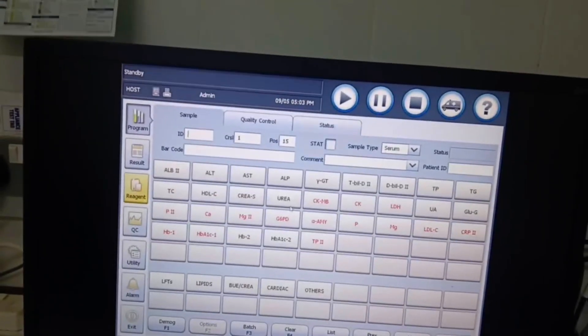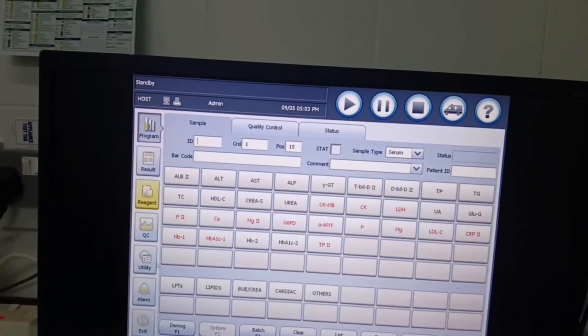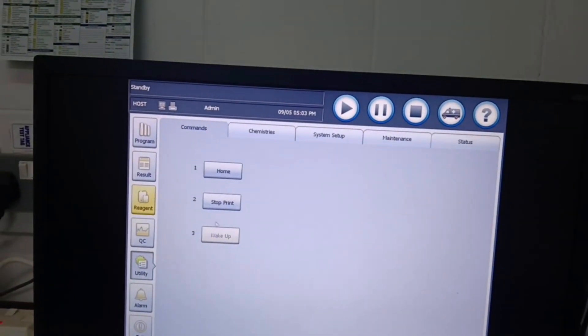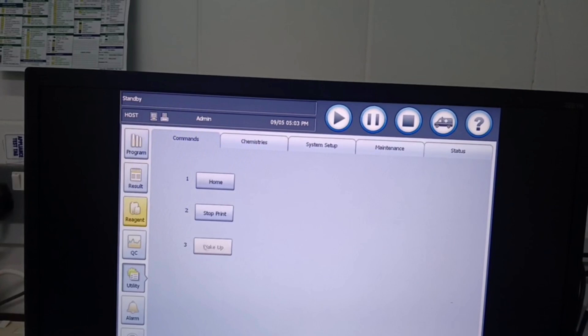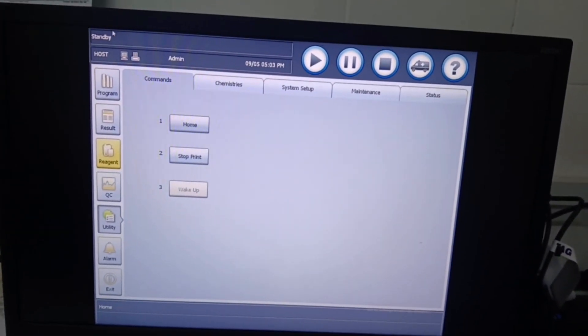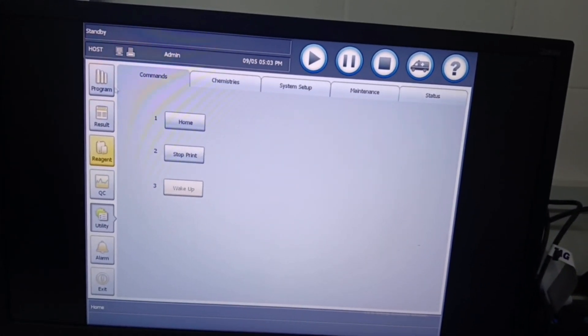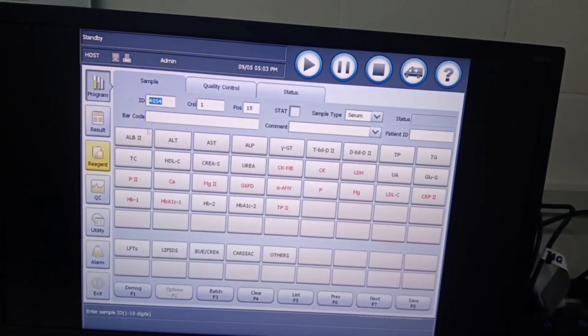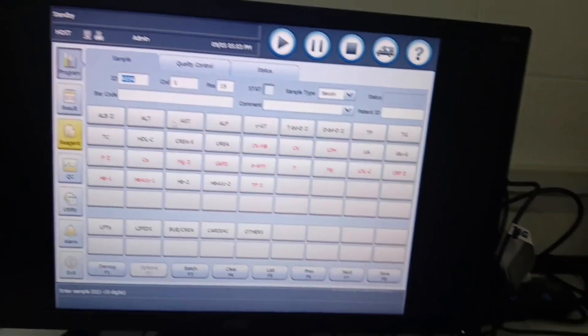Earlier our machine was on sleep, so we go to utility, wake it up to ensure it's on standby before any analysis can be done.